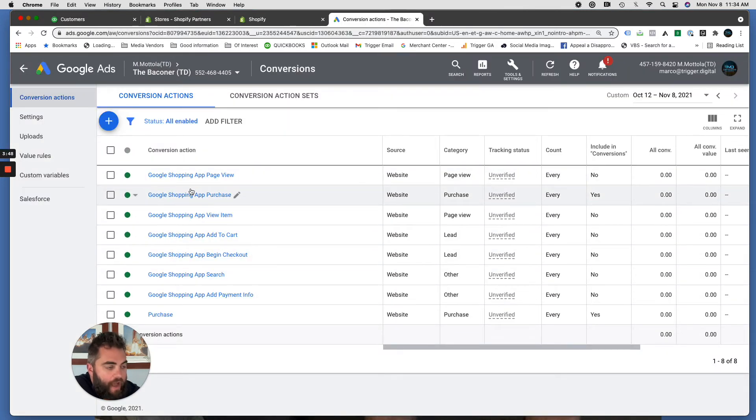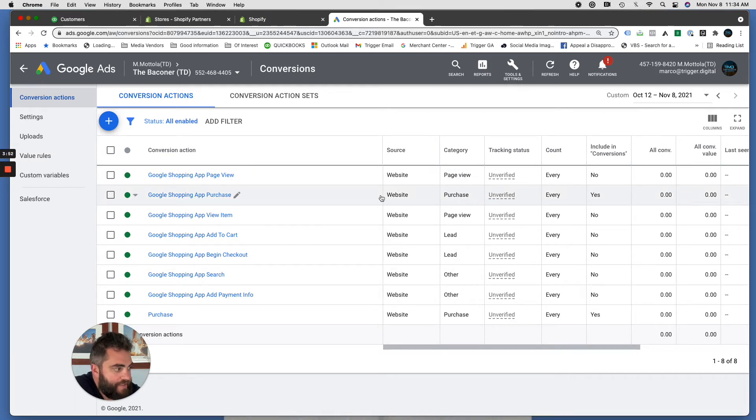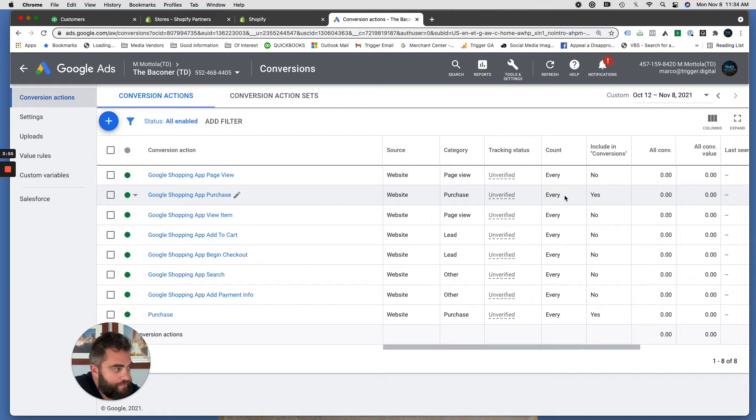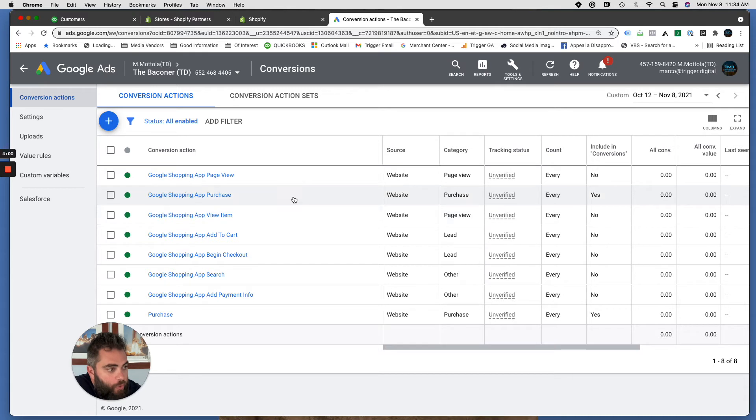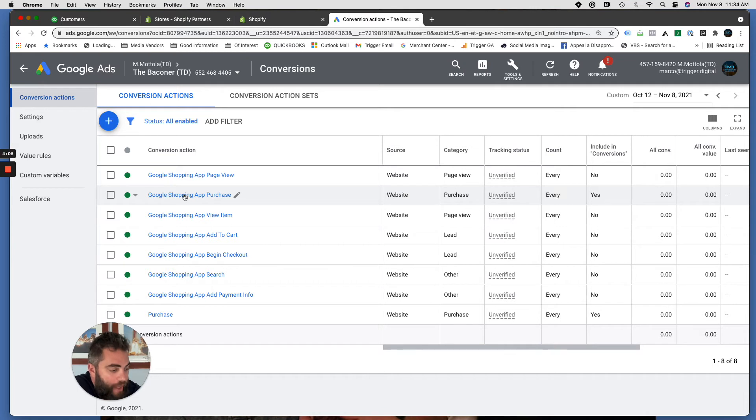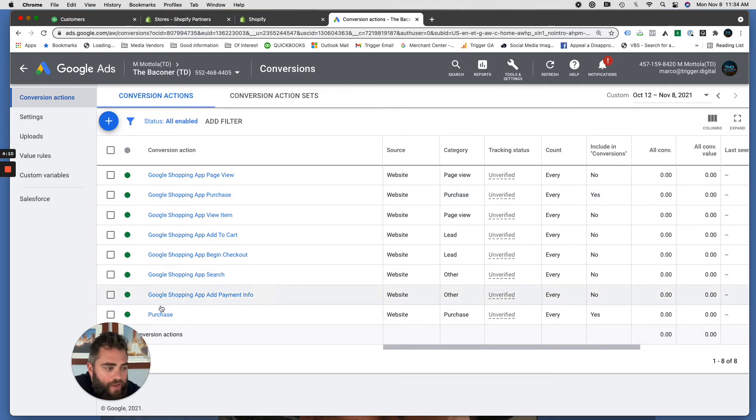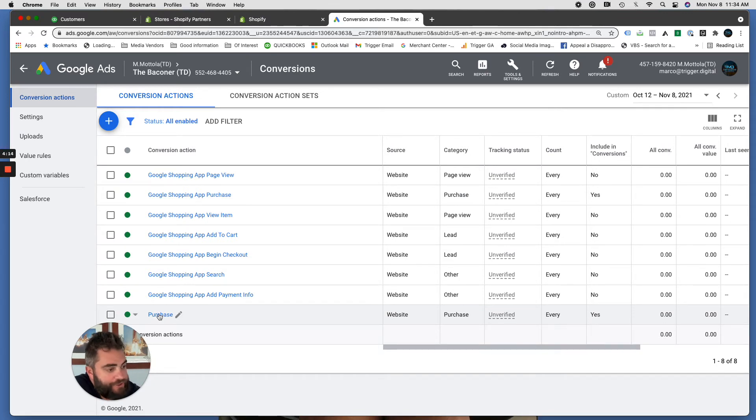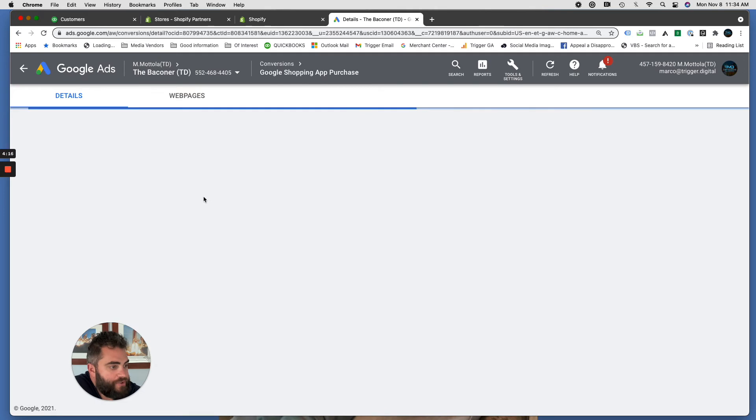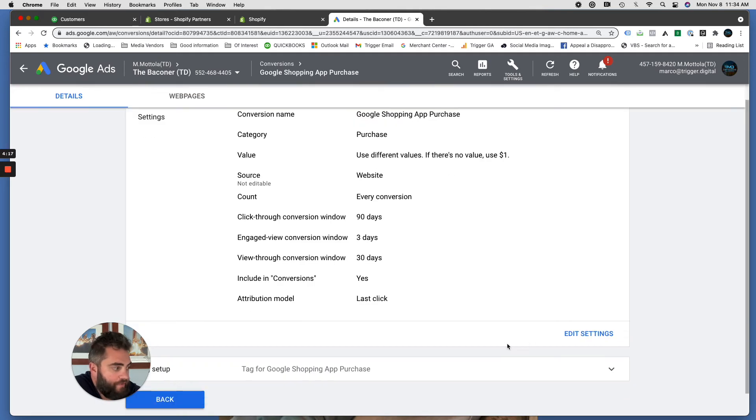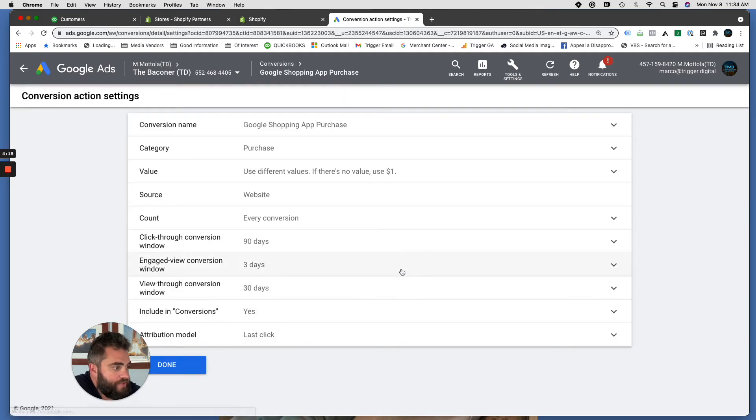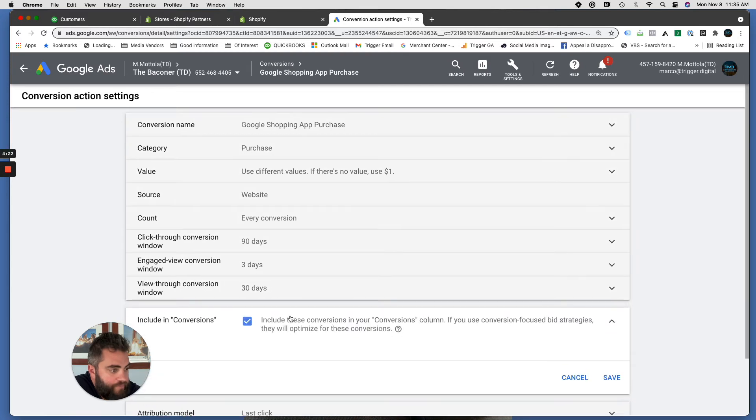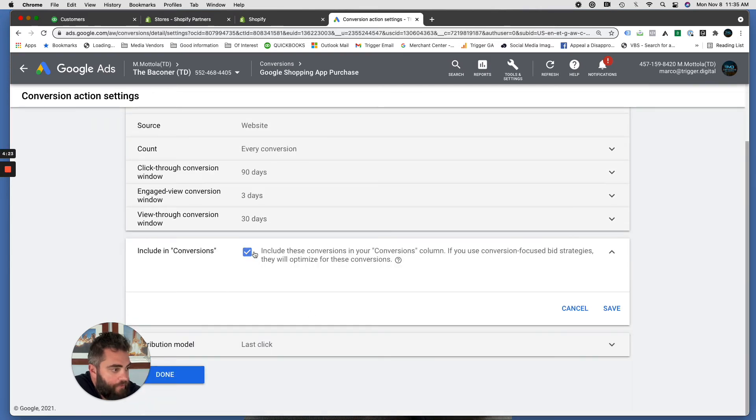I always, and you can see this one, including conversions yes. This is the Google app shopping app purchase conversion. So I've gone back and forth with Google. Does this event track all purchase events from Google Ads? And I haven't gotten a clear answer from them, which is why I always create my own and install it on that confirmation page like I just showed you. And then I come in here and I turn this one off so that it doesn't report in our conversions column.